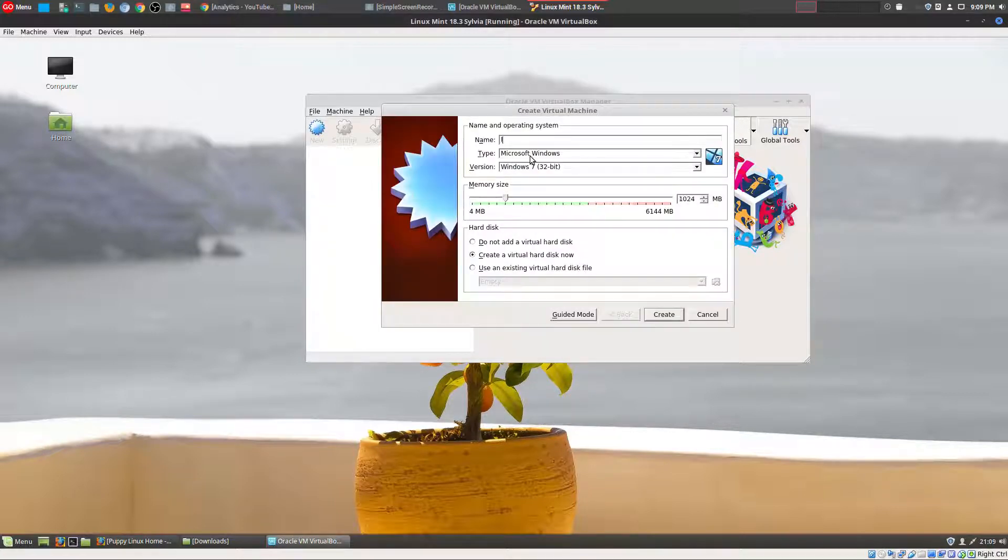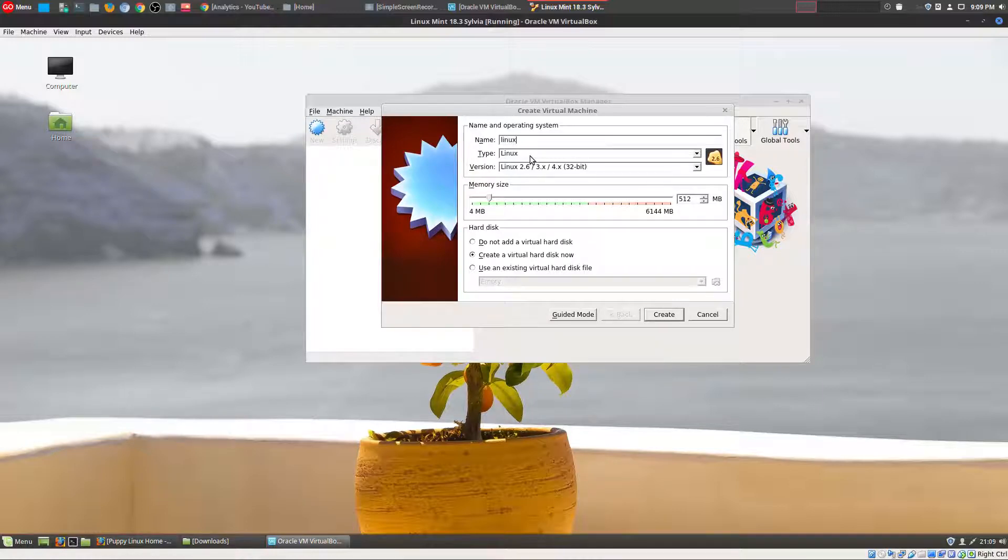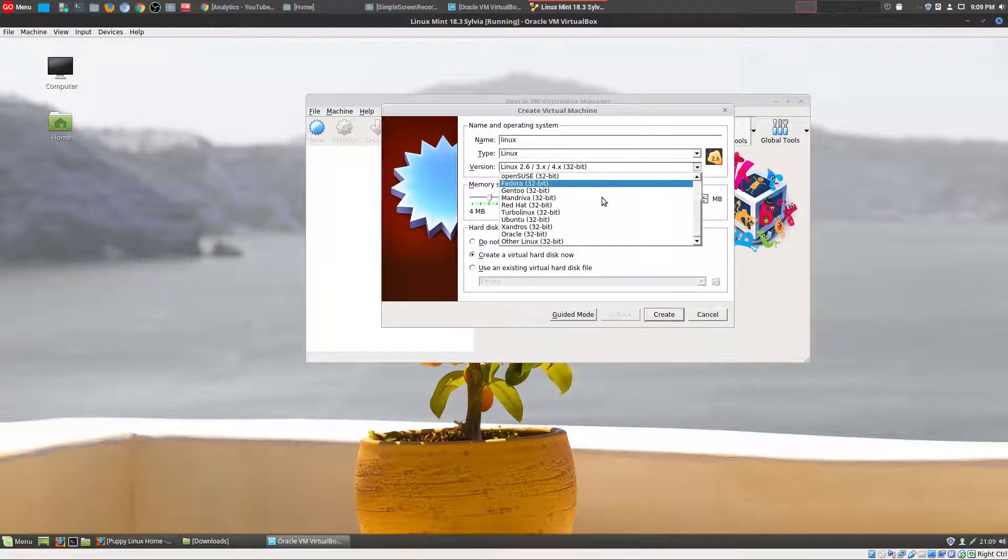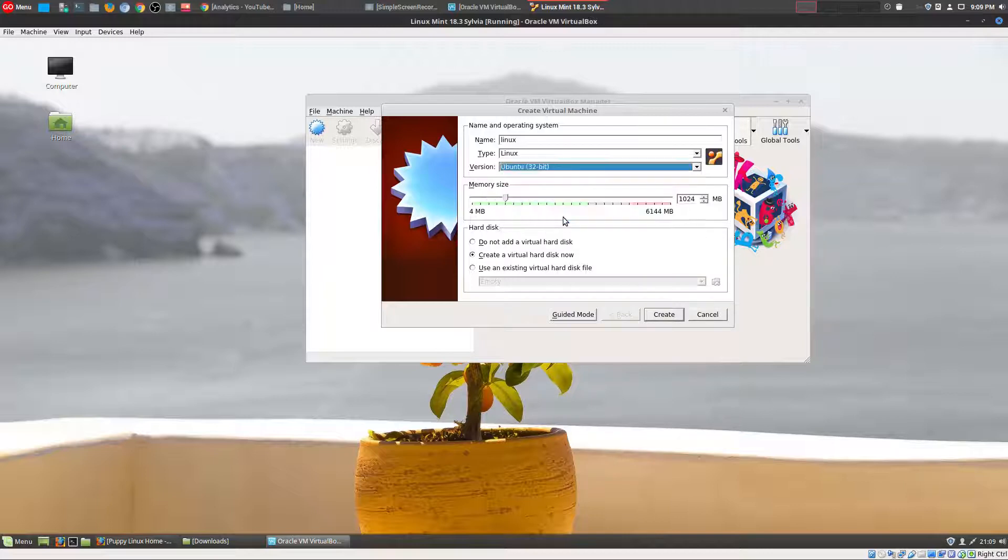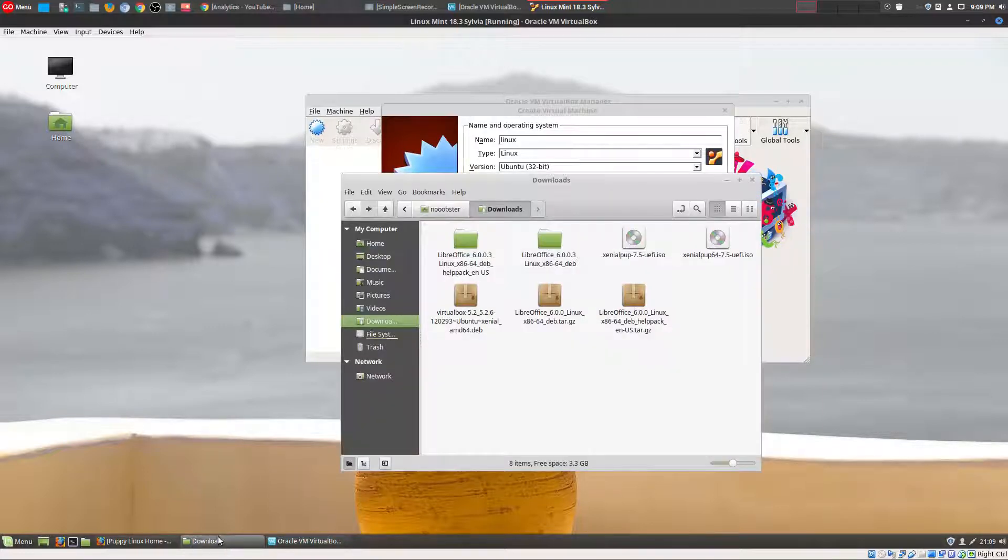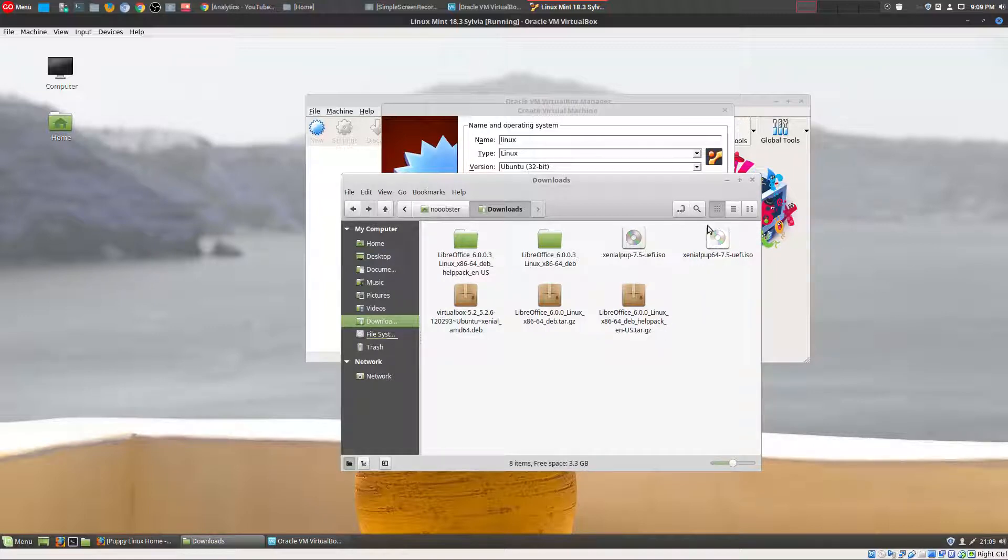Hopefully it won't break and it'll work. So let's go ahead and choose Ubuntu 32-bit. Memory size, let's make this 2 gigs. The reason I downloaded Puppy Linux is because it's really small and doesn't take up a lot of space. I do not have a lot of space on my virtual machine.